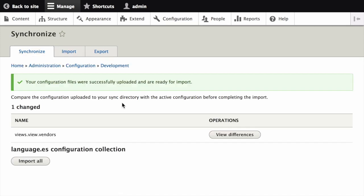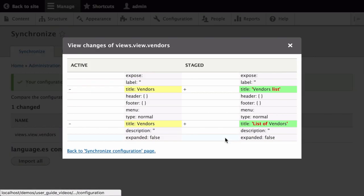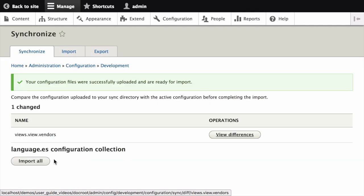You can verify that the differences shown are what you expect. You may see configuration items that have been added, deleted, or changed. For changed items, you can click 'view differences' to see what the changes are. When you're satisfied, click 'import all' to import the configuration changes.